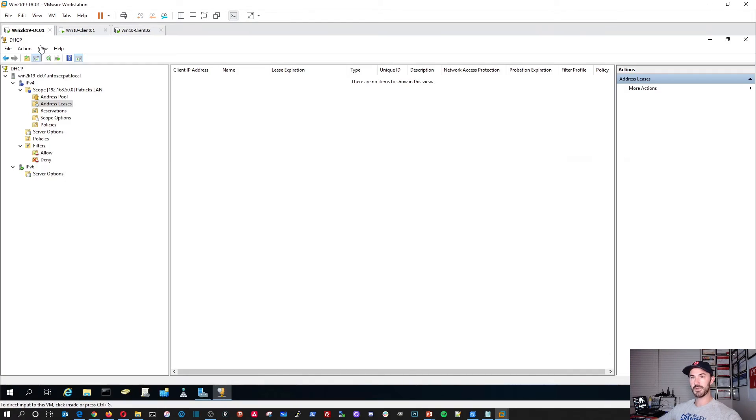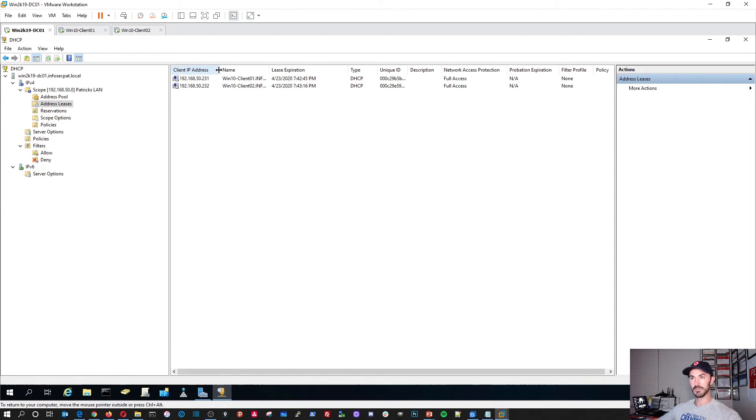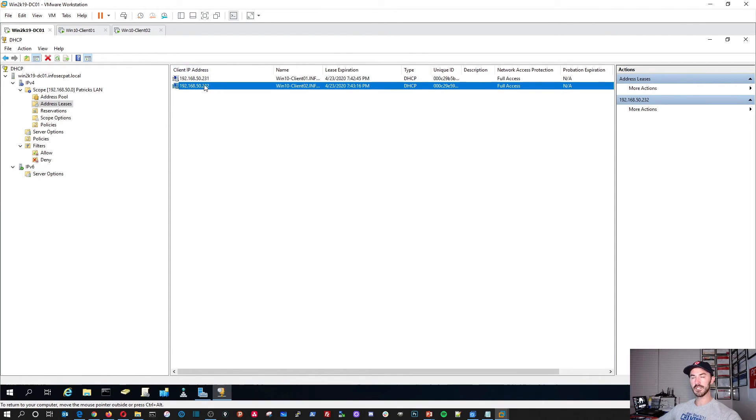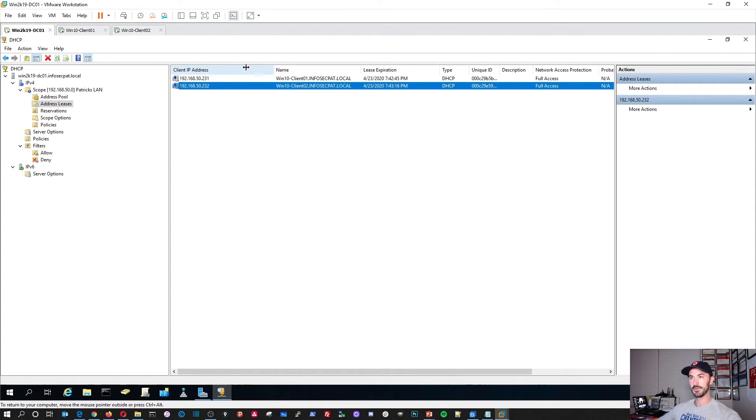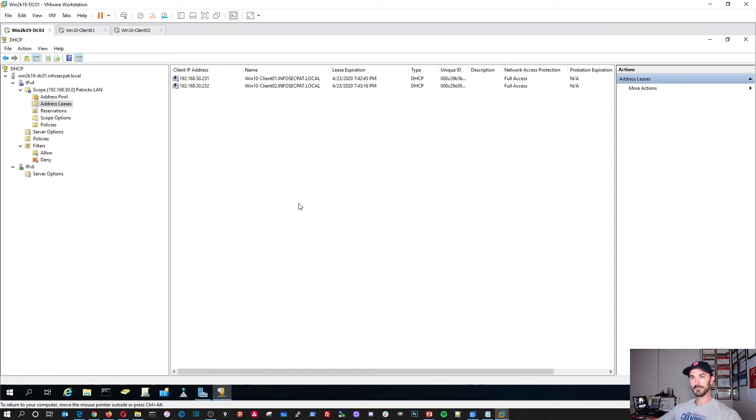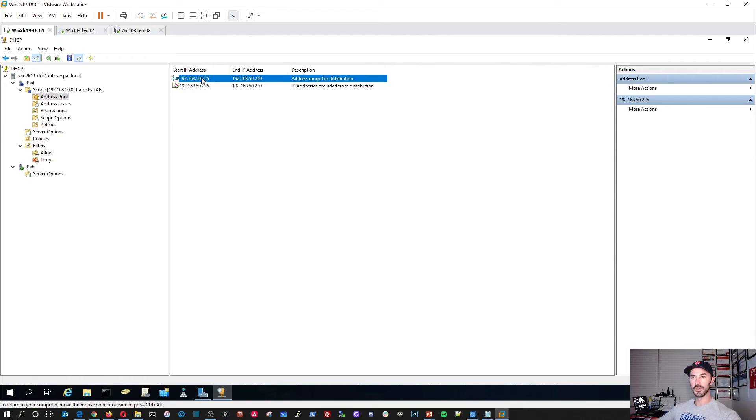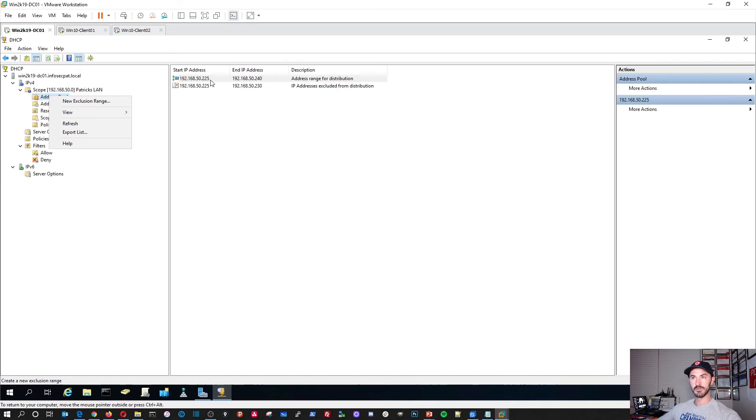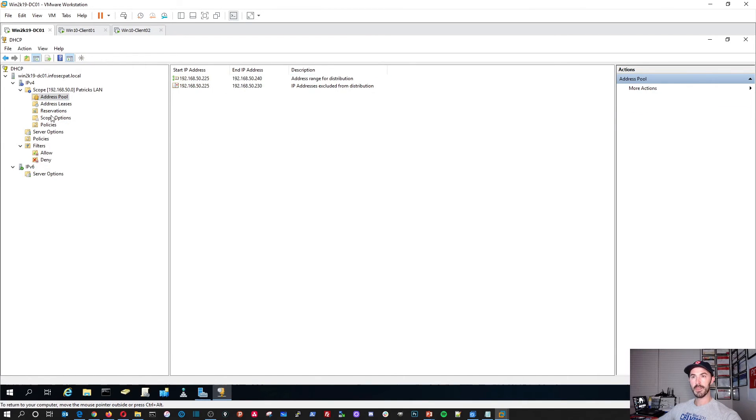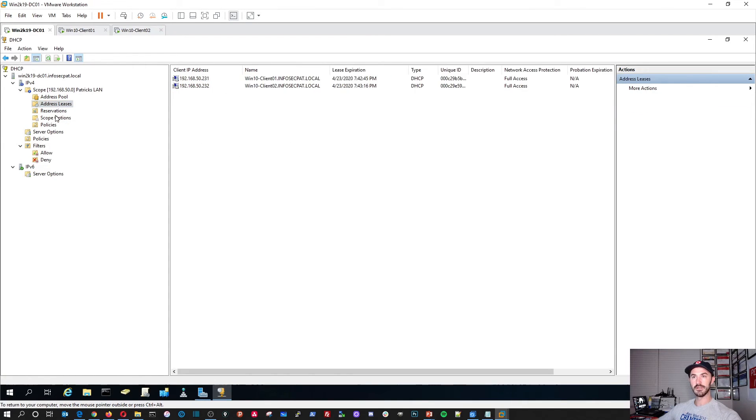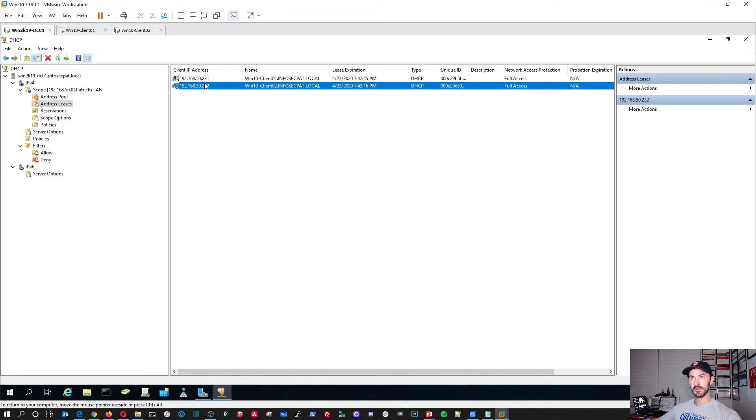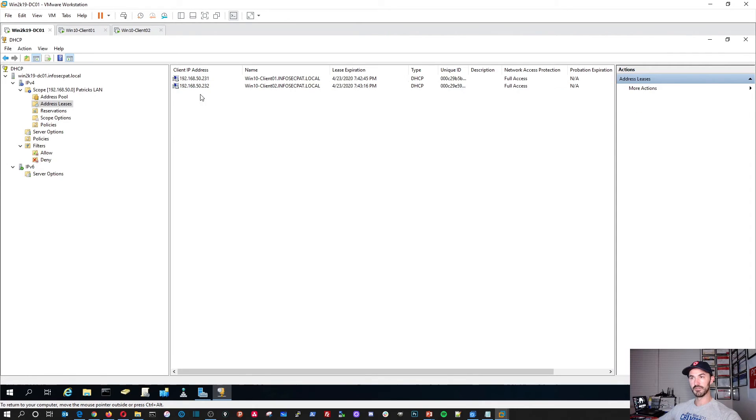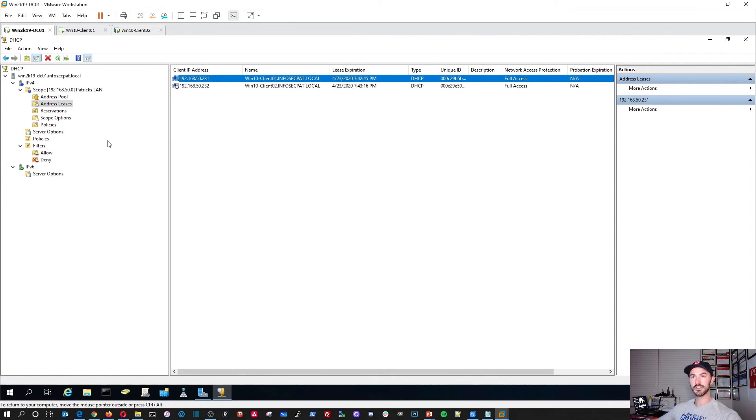Now let's go back to DHCP. Refresh this. Now we see our two clients getting an IP address from our DHCP server. So it's very simple. That is the pool that it's pulling from. Right here. Refresh. We can double click on here. Refresh. We can add filters. We can do a whole bunch of stuff.